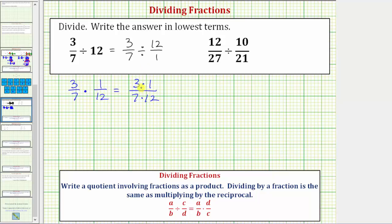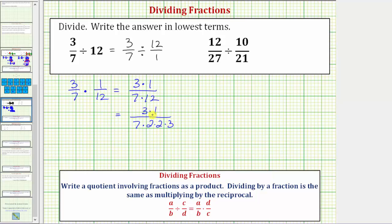Notice how three and twelve share a common factor of three. To see the common factor of three, let's write the prime factorization of twelve. The numerator is three times one. The denominator is seven times twelve, which equals four times three, and four equals two times two, so we can write twelve as two times two times three. Once we have the prime factors, we can see the common factor of three. Three over three equals one, which means three over three simplifies to one over one.